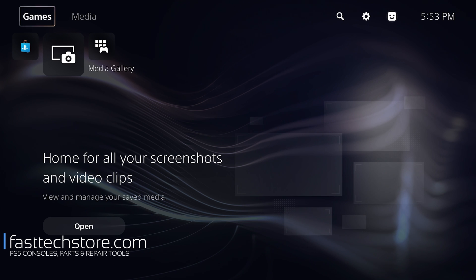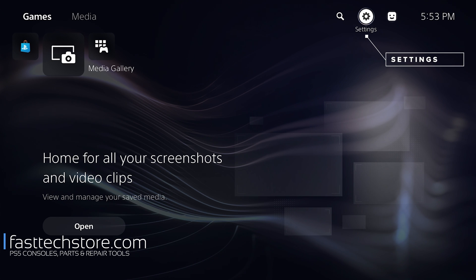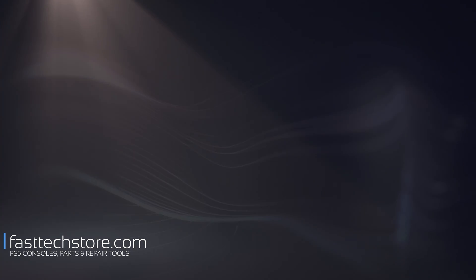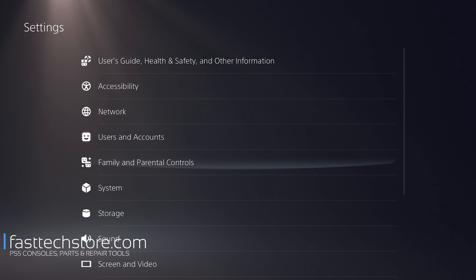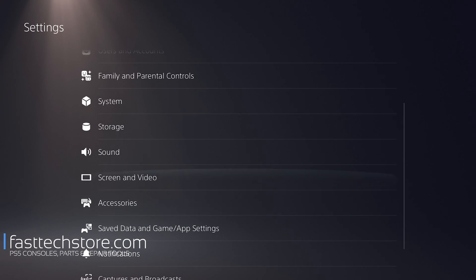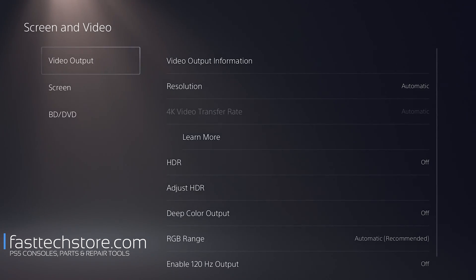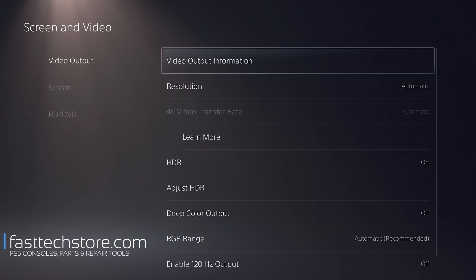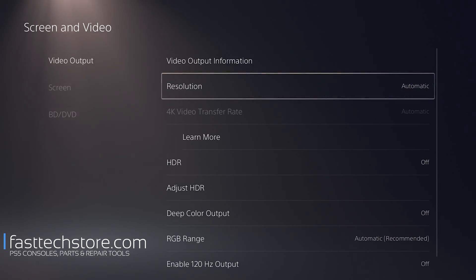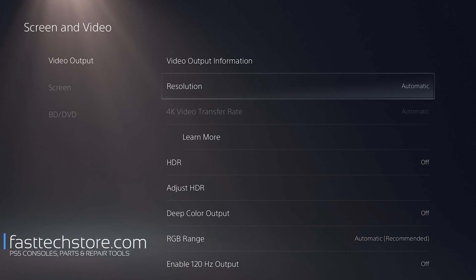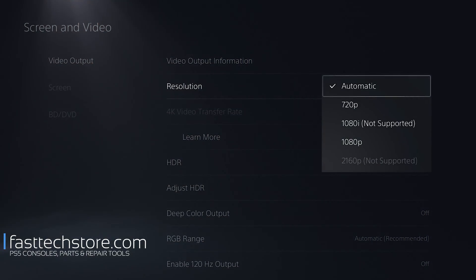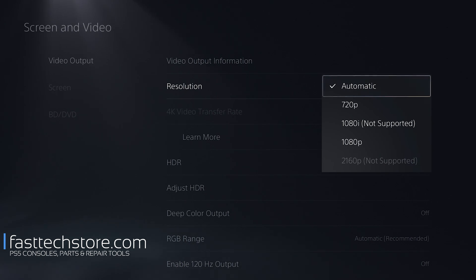What we're going to do is go to the top right. There's a cog up here that says Settings. Then we're going to go down to Screen and Video, and on the right side, we're going to see an option that says Resolution. Most of the time this is set to Automatic, like it is right now. We're going to press X and a menu is going to pop up.